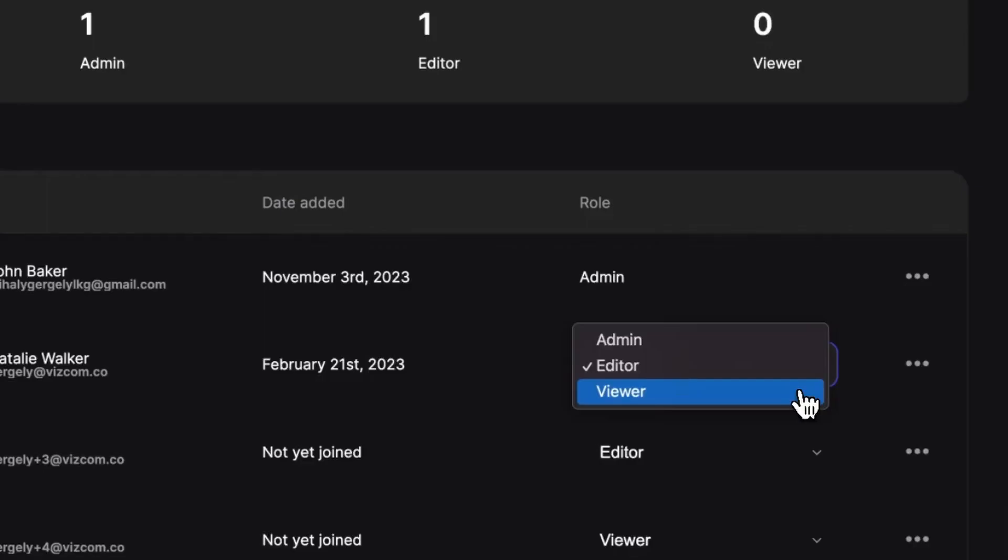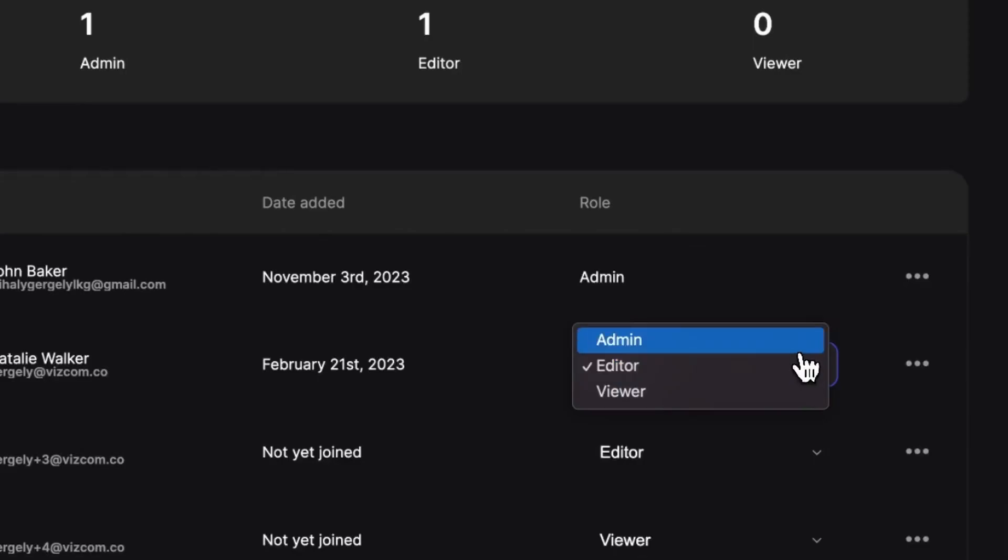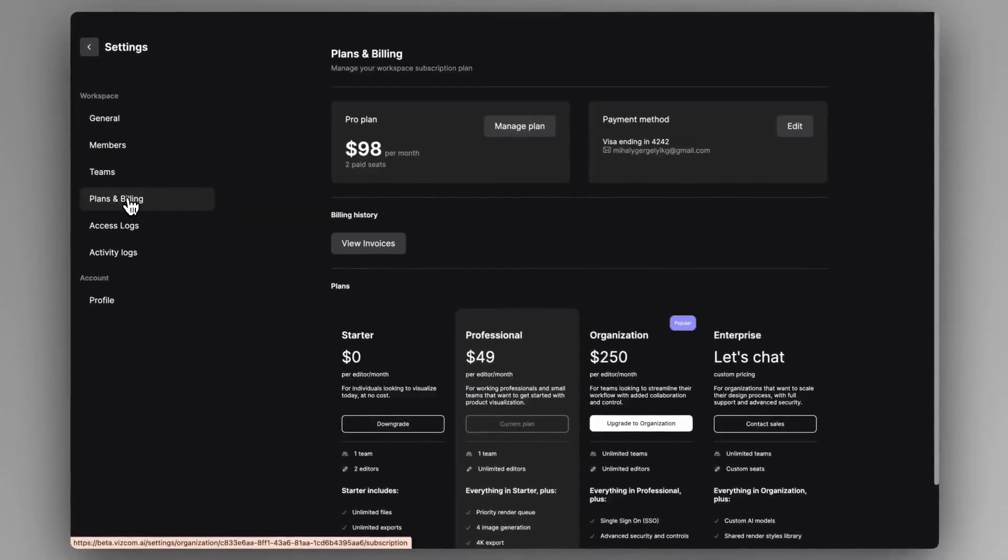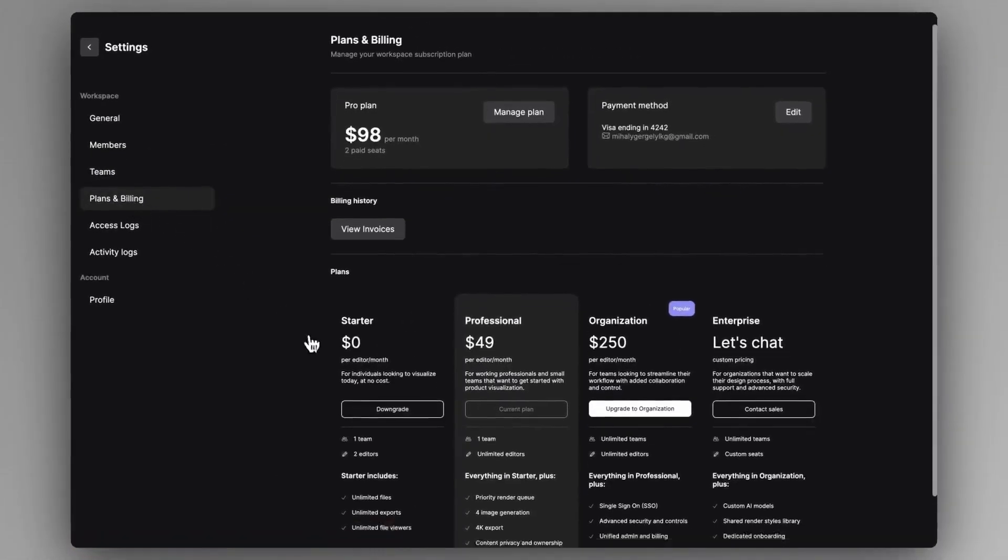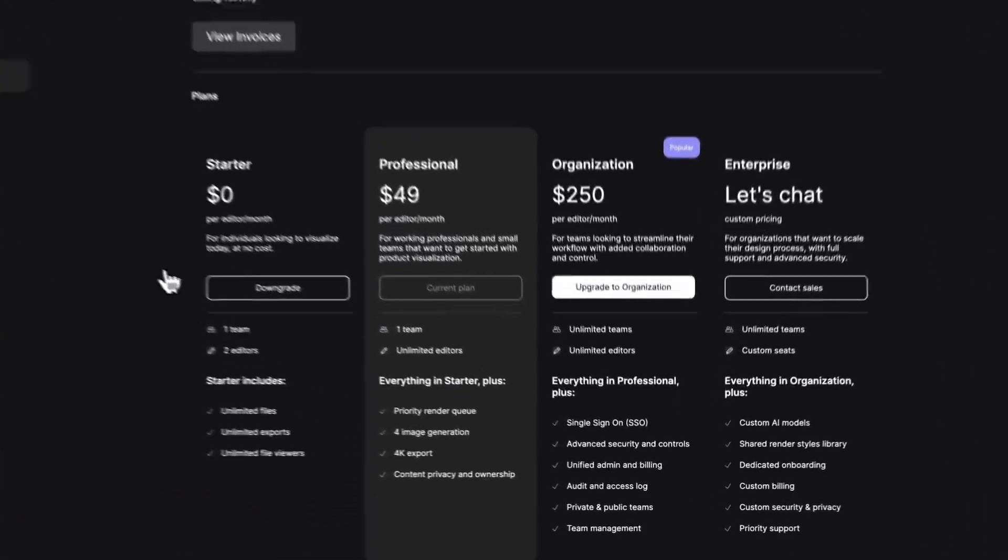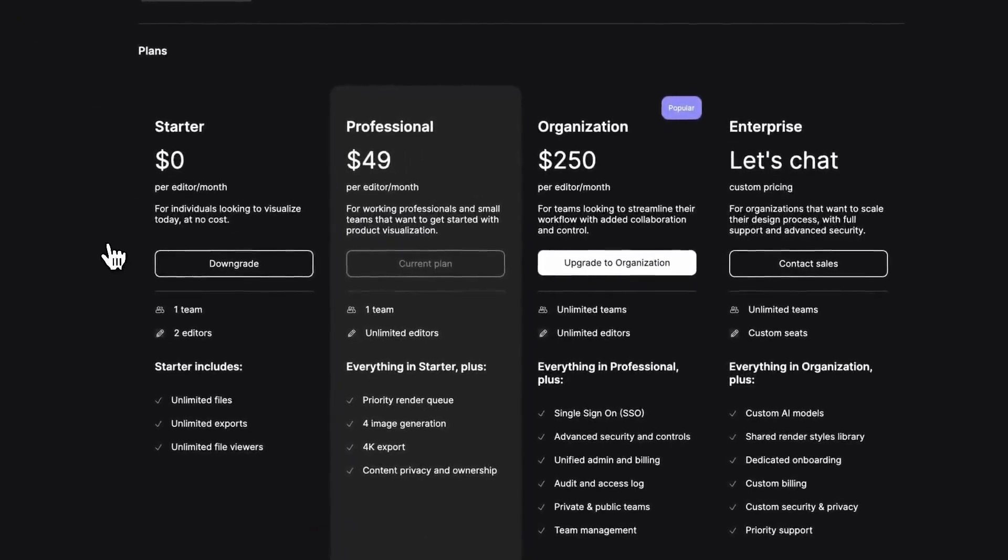There can be viewers with view only access, editors with the actual creating and editing capabilities, and admins with extended overview, control and managing power over the workspace. And the workspace's subscription plan is going to determine how many of these editors or admin roles you can assign.